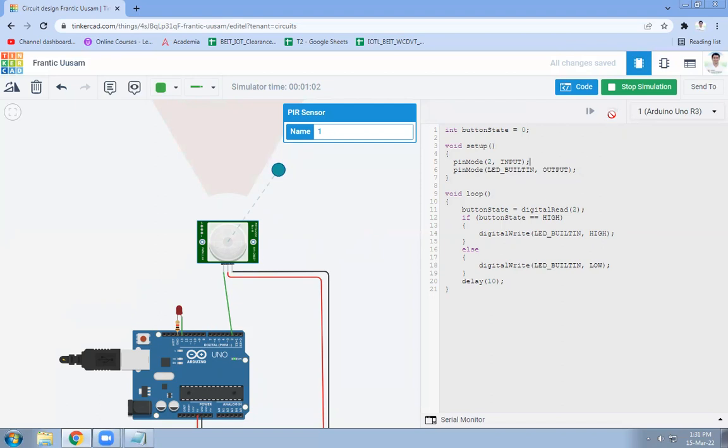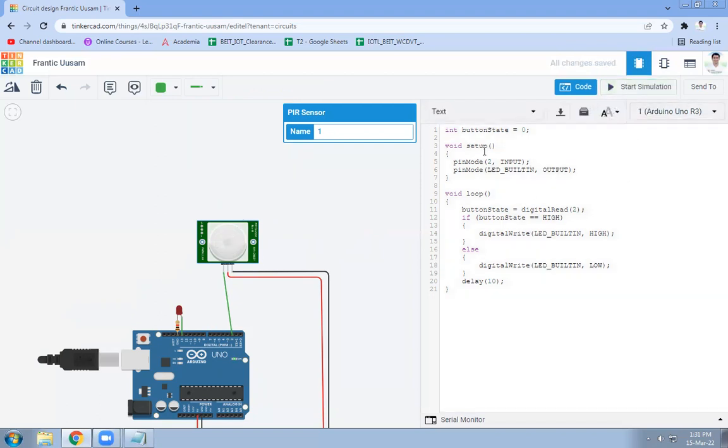So let us see what is there in the code. In this code we have used one integer variable named as button state, its initial value is zero. Then there are two functions: setup and loop.